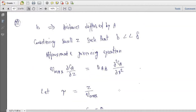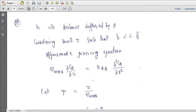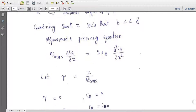Now, B is the distance diffused by A considering small z, such that B is less than delta. Our governing equation then becomes Vmax · (del Ca / del z) = D_AB · (del² Ca / del x²). We can non-dimensionalize it here.